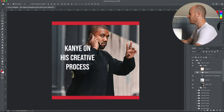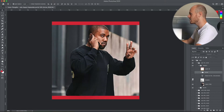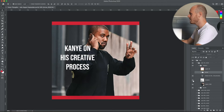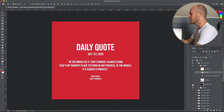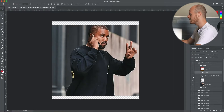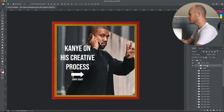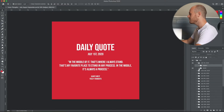We have the text itself, which I change, and then I have a shadow here — I'll show you how to make this shadow, which is just to help make the text pop a little bit more off the screen. And then finally I have the image itself of Kanye. That's how I create a subject image.